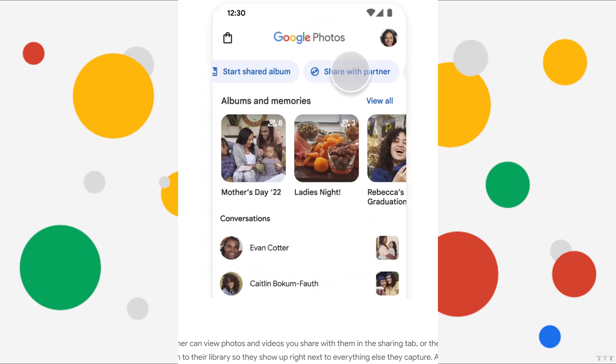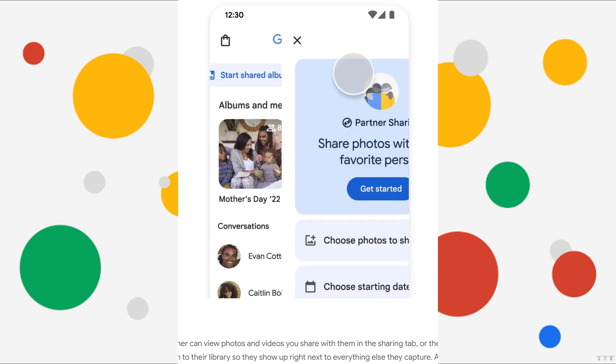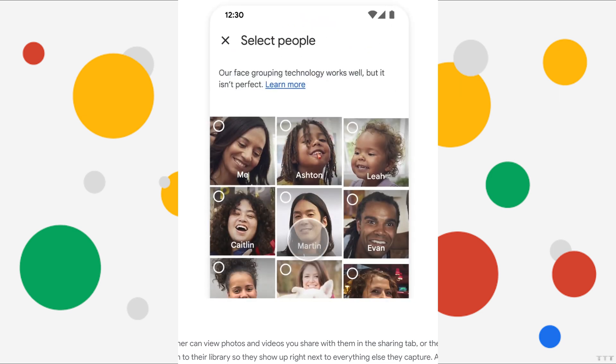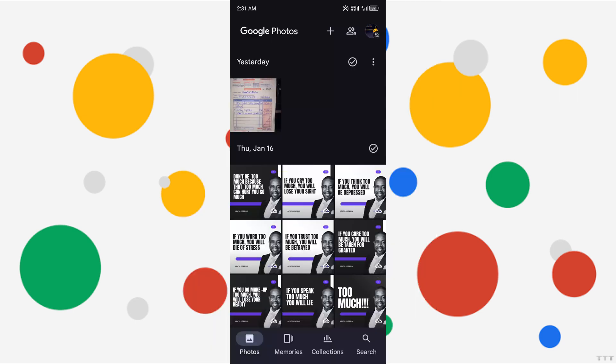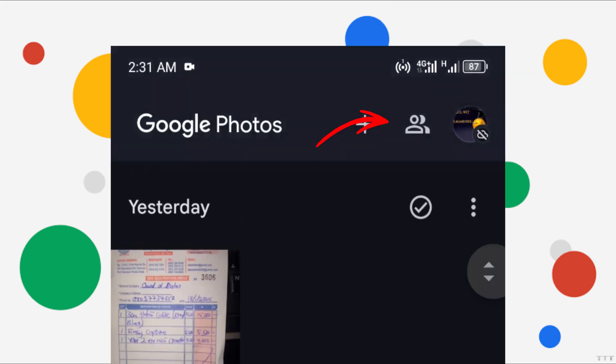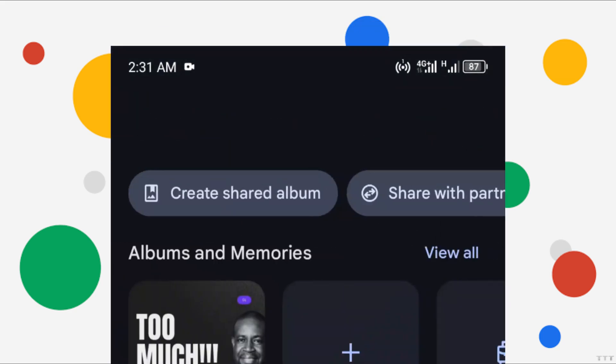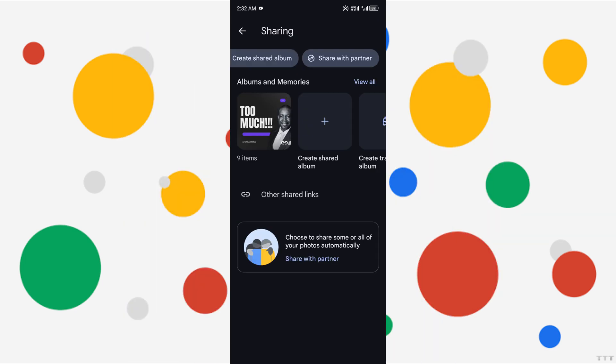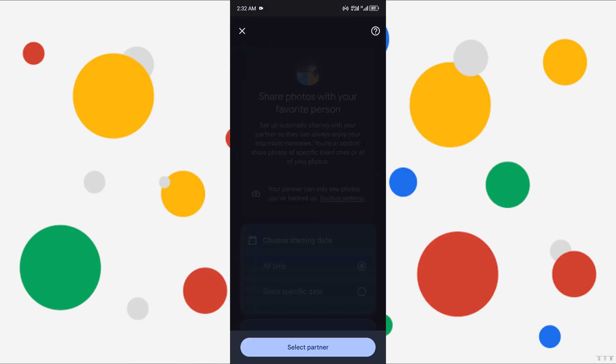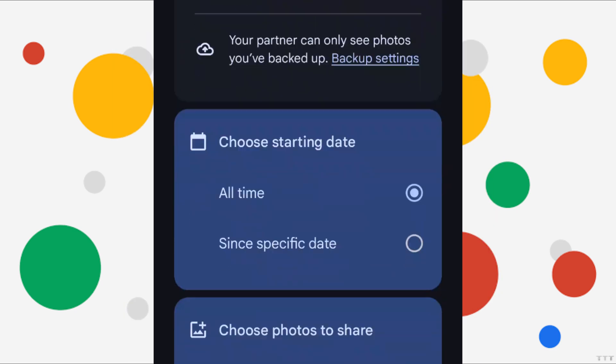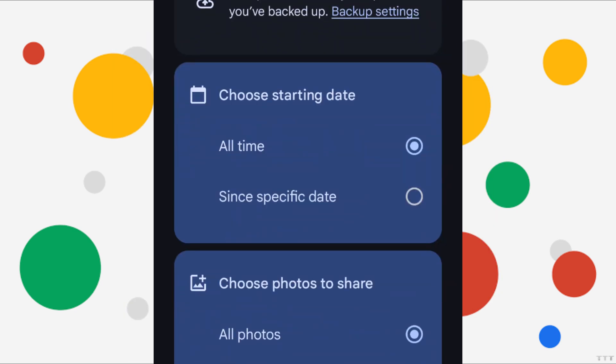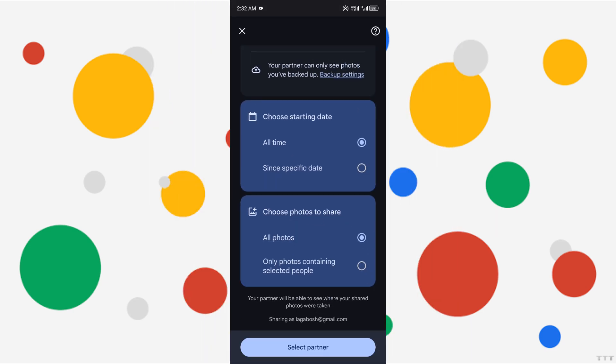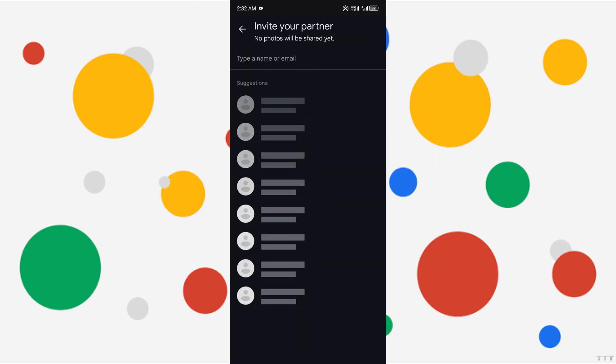To achieve the same using the app, open the Google Photos app on your primary account. Tap the sharing button, which is the two overlapping people icon. Select Share with Partner. Add your second Google account as the partner. Choose all time for the sharing period to include all your photos. Confirm the sharing setup.